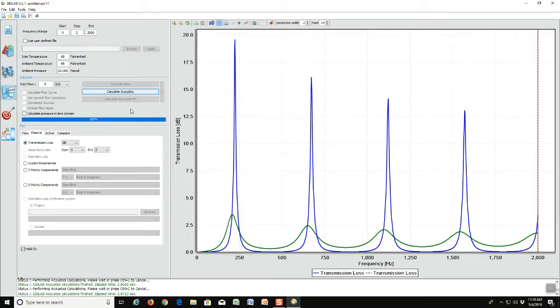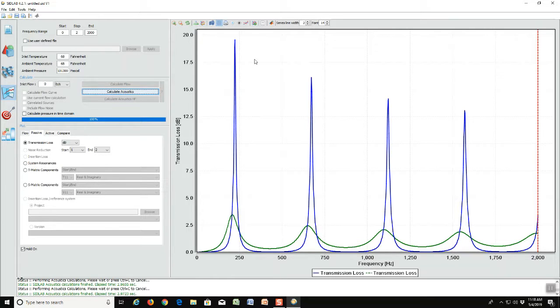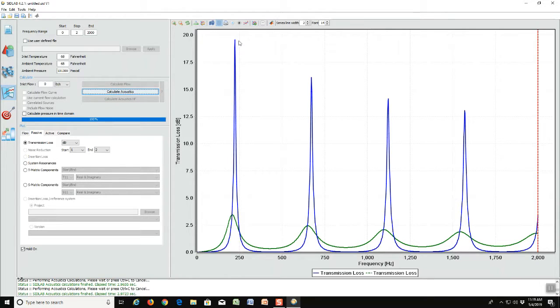So that is the end of this video on the quarter wave resonator. Keep in mind that using quarter wave resonators gives you attenuation at a fundamental frequency plus the odd integer multiples of that frequency.